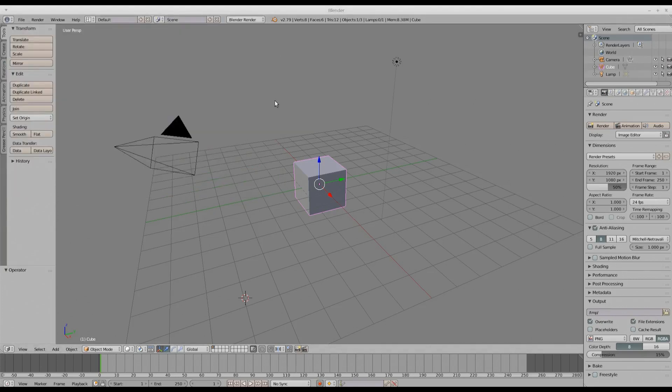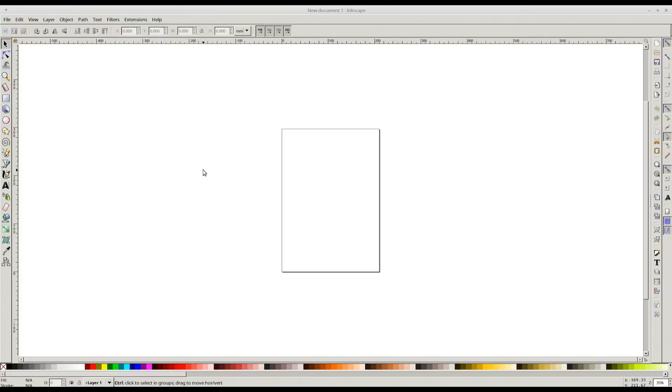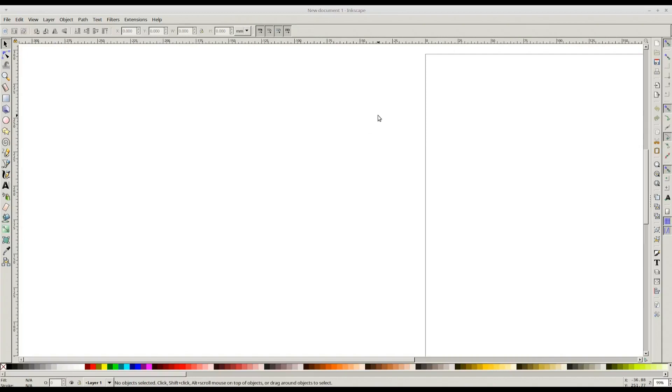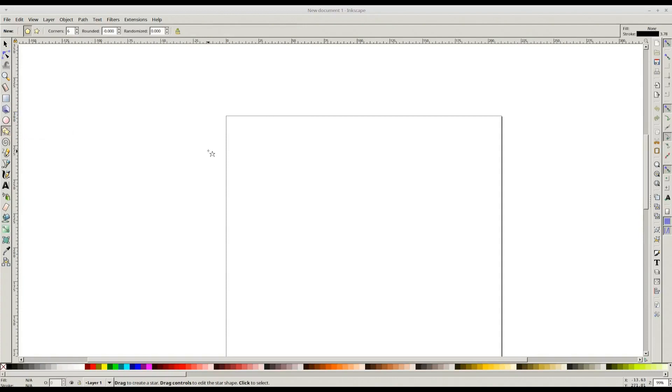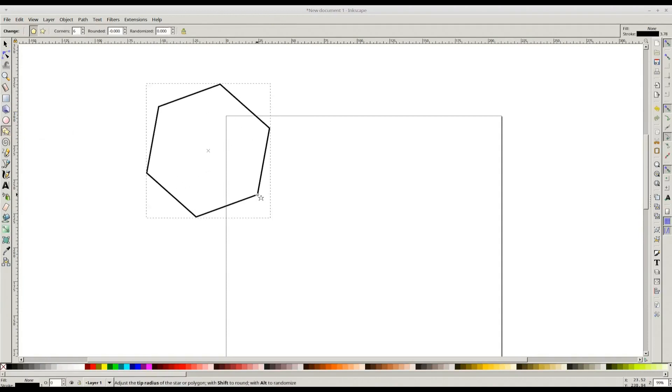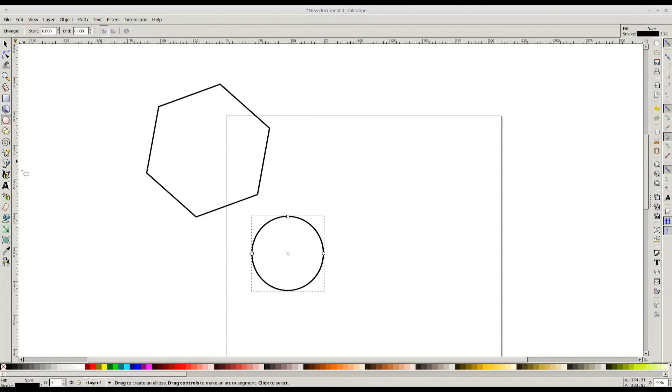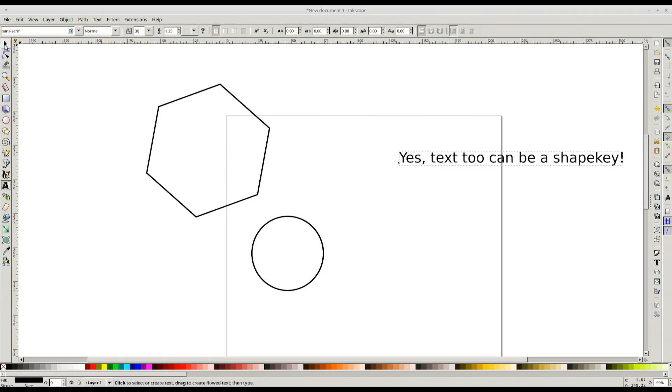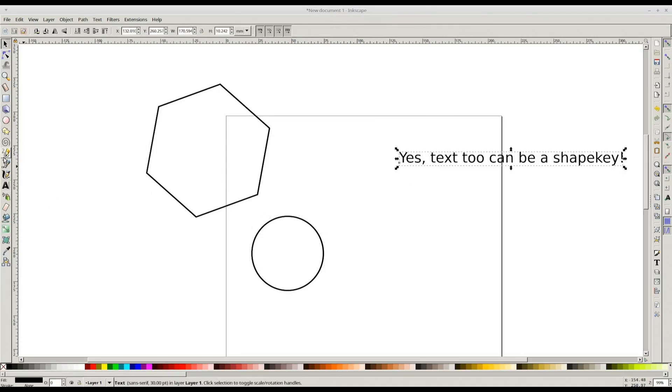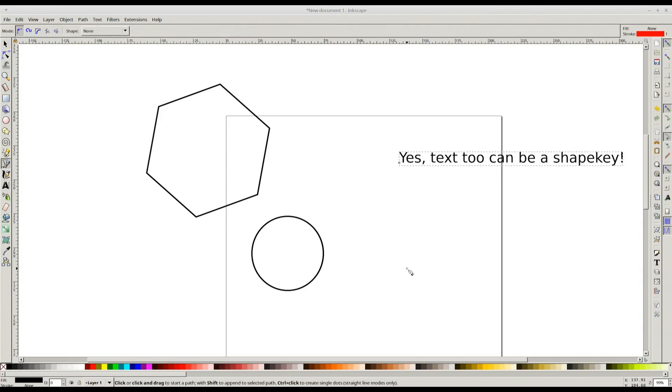Now we need to create the shapes in an SVG editor. I'm using Inkscape. Let's create some simple paths quickly. We can even add text and maybe an arbitrary path.